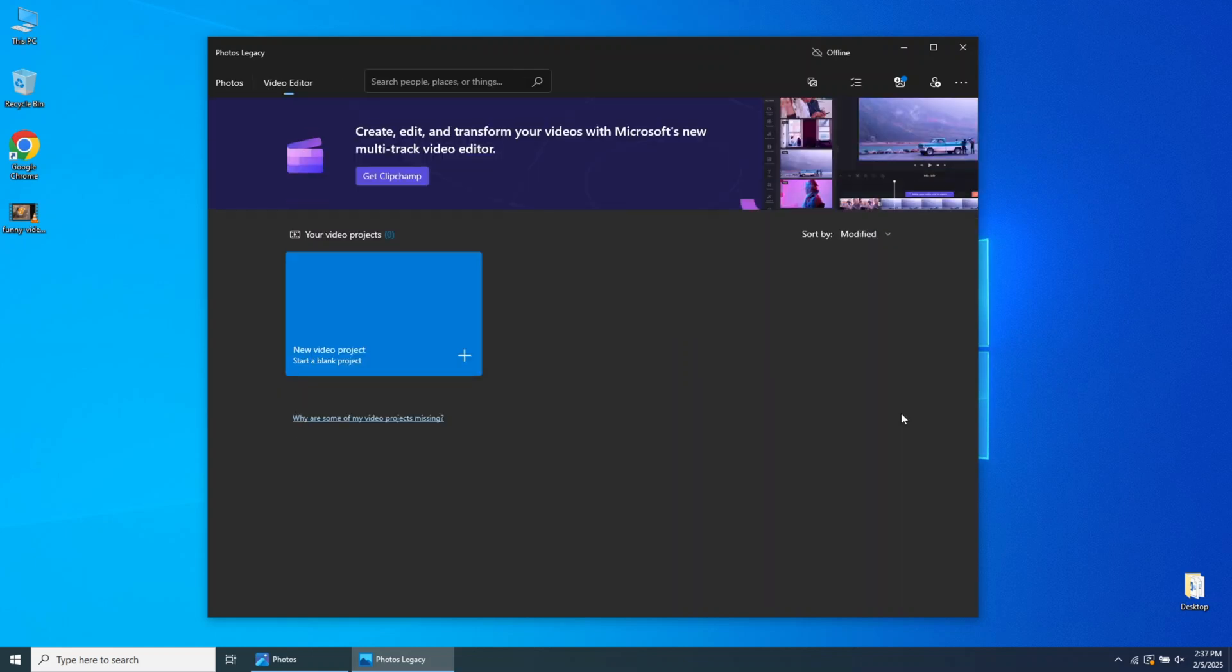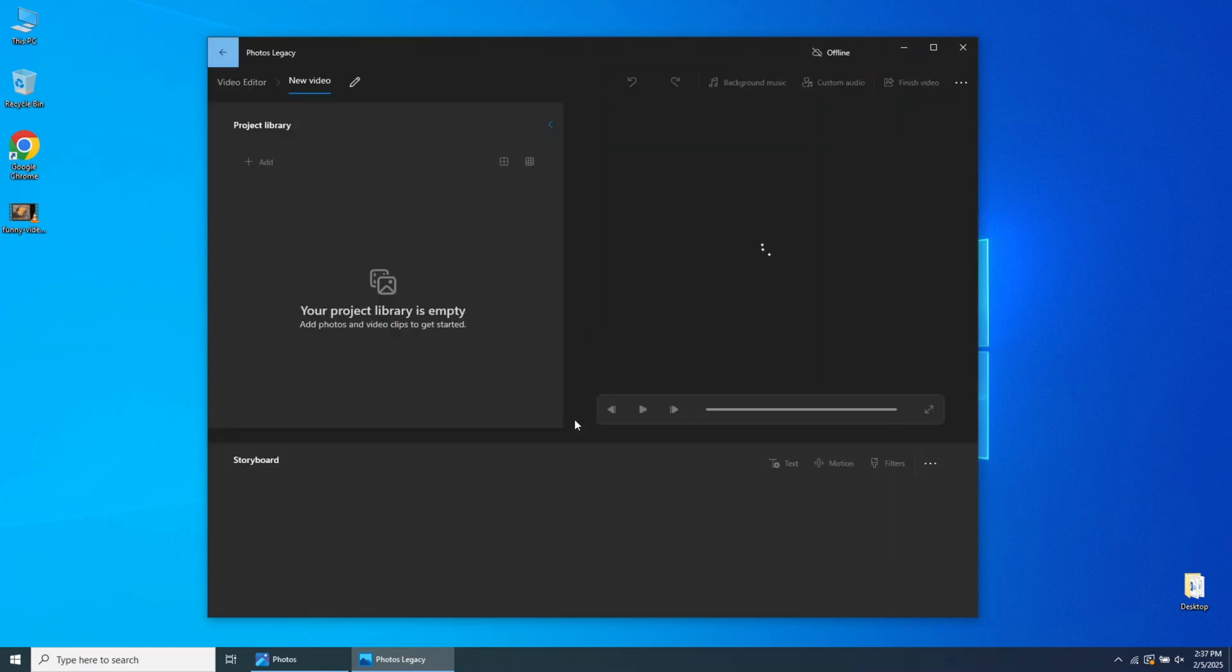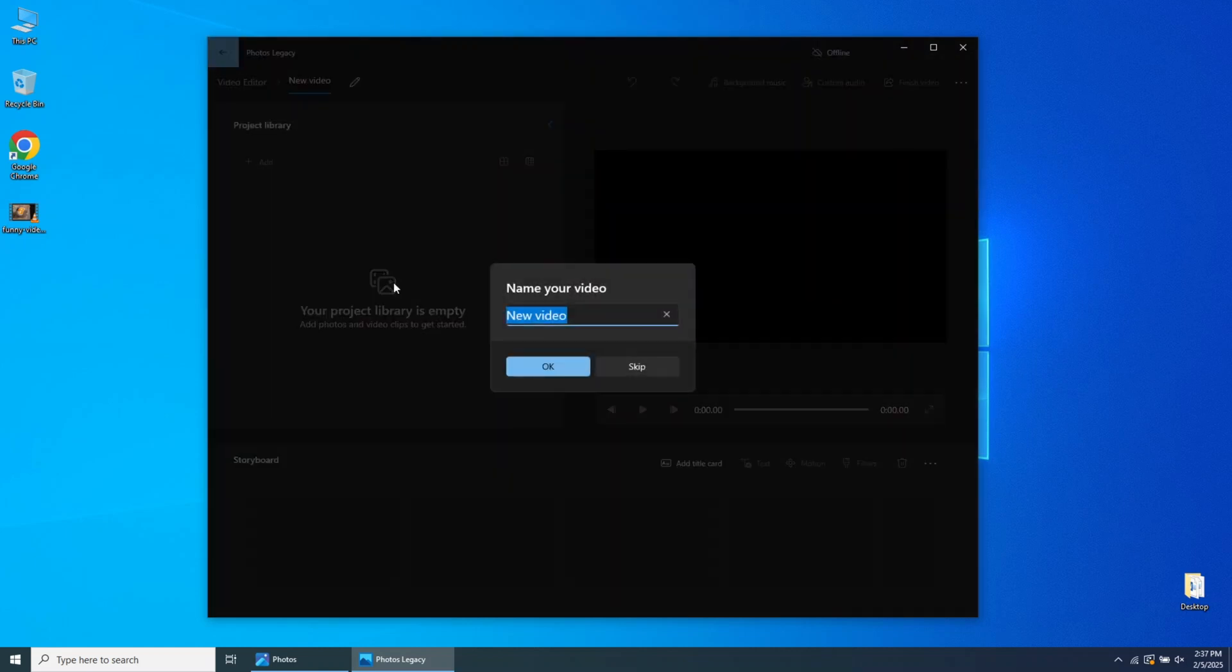In the newly opened window, click on New Video Project, then go to the Project Library and select it. Choose a name for your project and confirm.